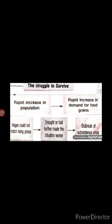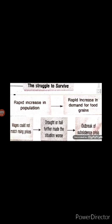Subsistence crisis means an extreme situation where the basic means of livelihood was endangered. Subsistence crisis became a part of French society because of the rapid increase in population, the growing demand for food grains, and wages that could not match rising prices. Sometimes, because of drought or hail, the situation became even worse, giving birth to the subsistence crisis.